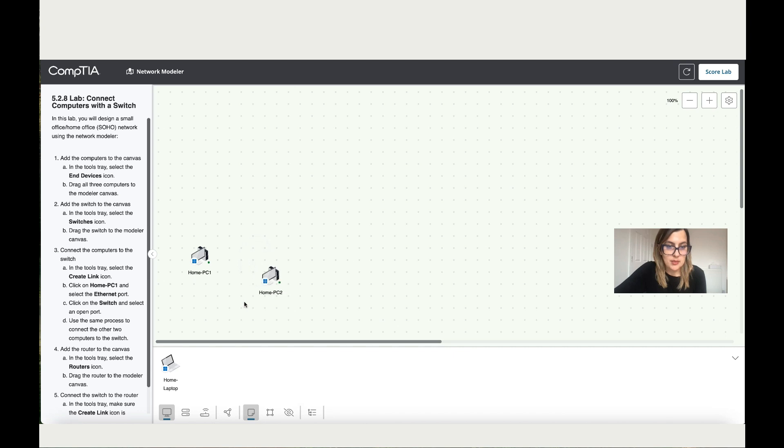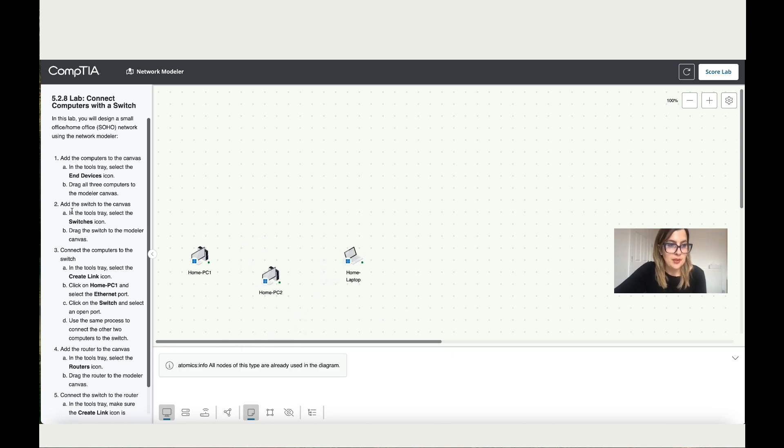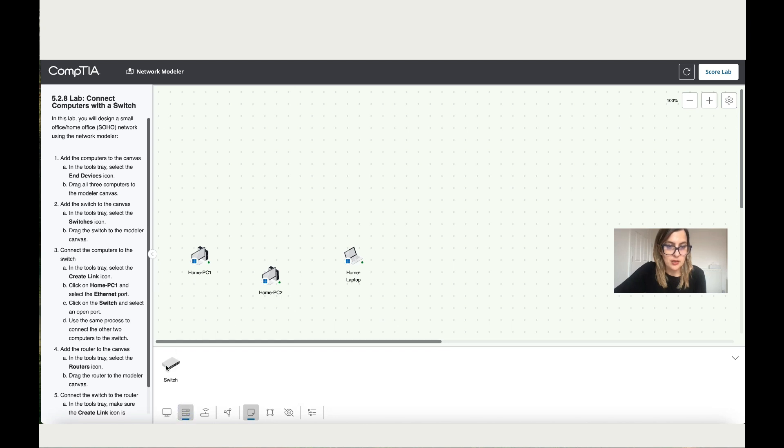Let's select all three PCs and add them here. Then it says add a switch to the canvas. So let's click on the switch and add it. Drag the switch to the modeler.